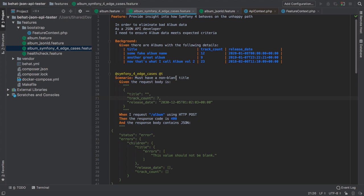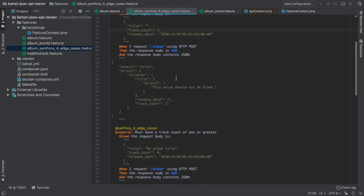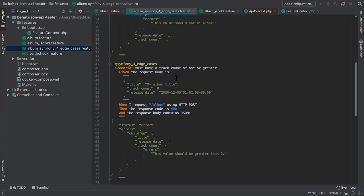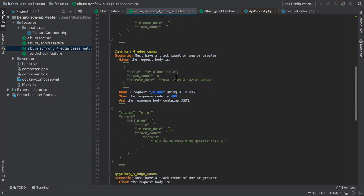But we've largely only tested the happy path. And back in the real world, most of the hard work, in my opinion, in software development, goes into ensuring that we either entirely avoid or defensively mitigate against the unhappy path.